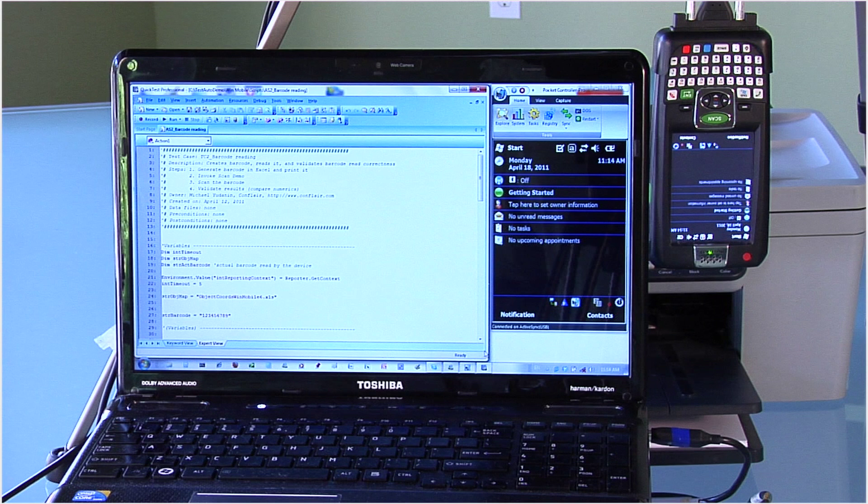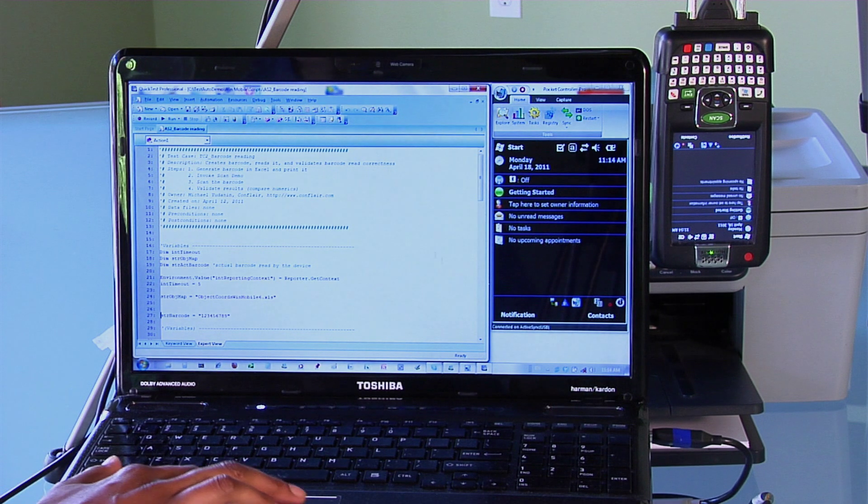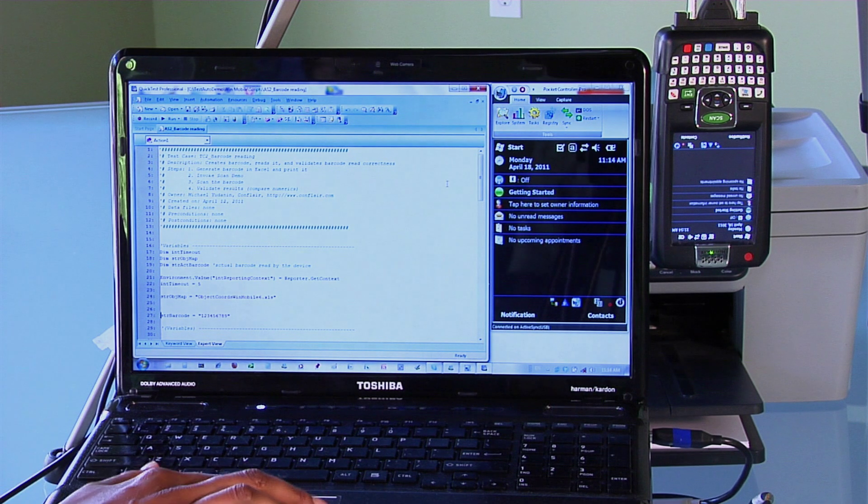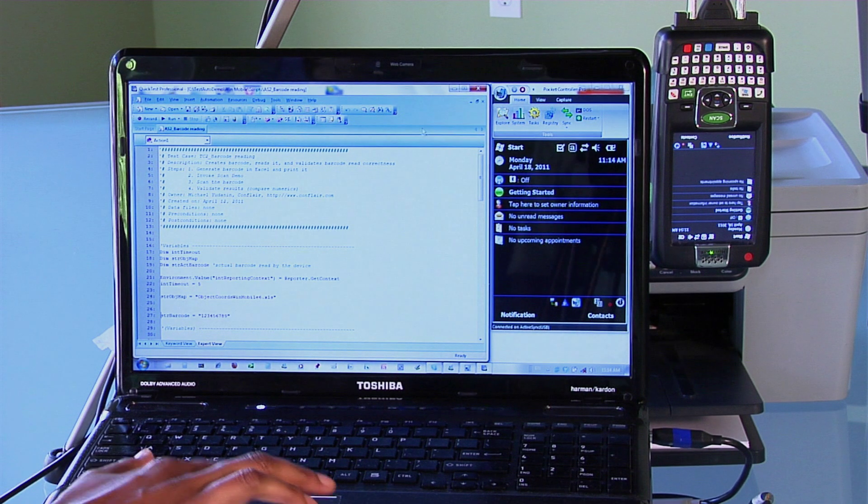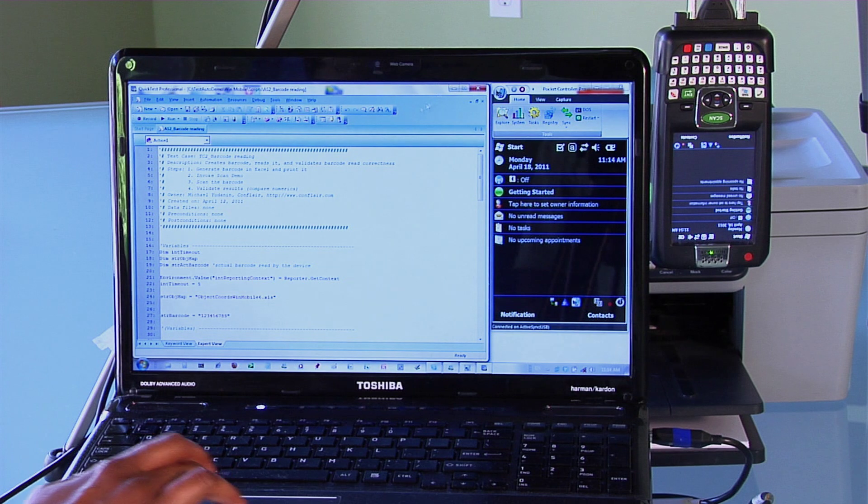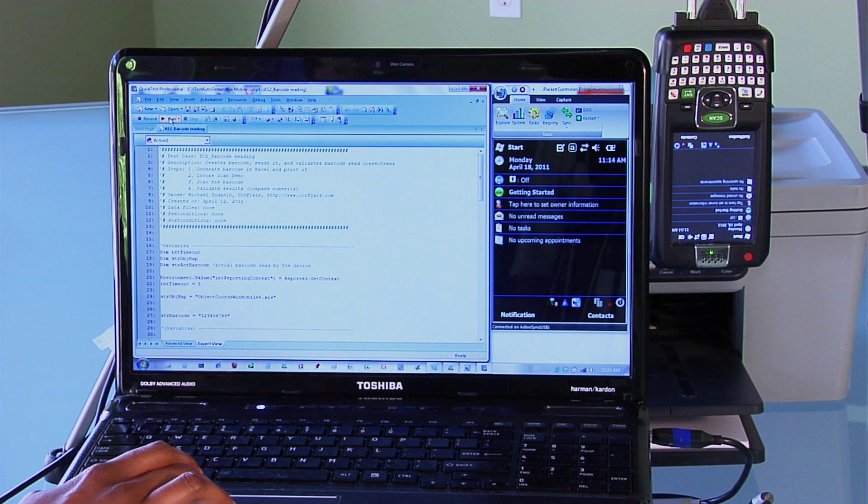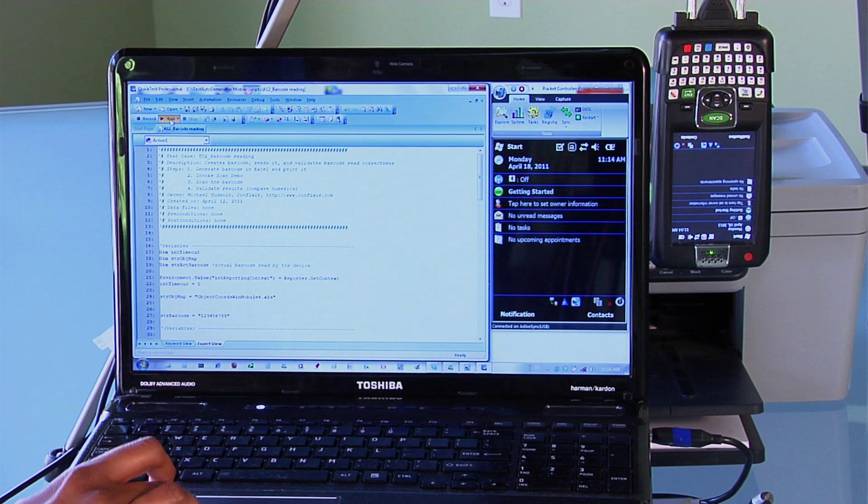We also have a printer ready to print the barcode. Next, we have a PC with QuickTest Professional 11 installed on it. And yes, our method supports versions 10 and 9 as well. In QuickTest Professional, we have a script developed using our unique method and our reusable functions.